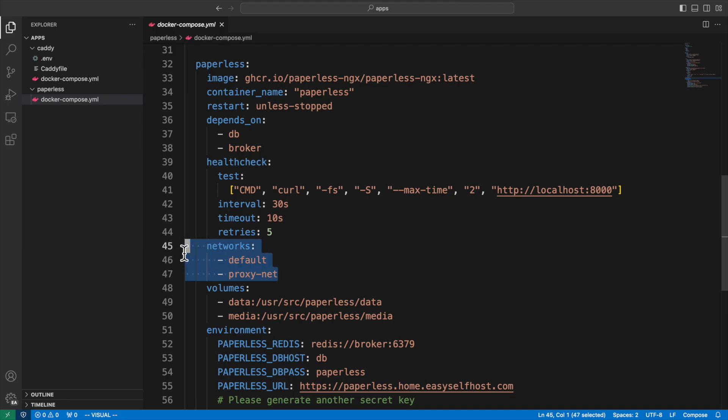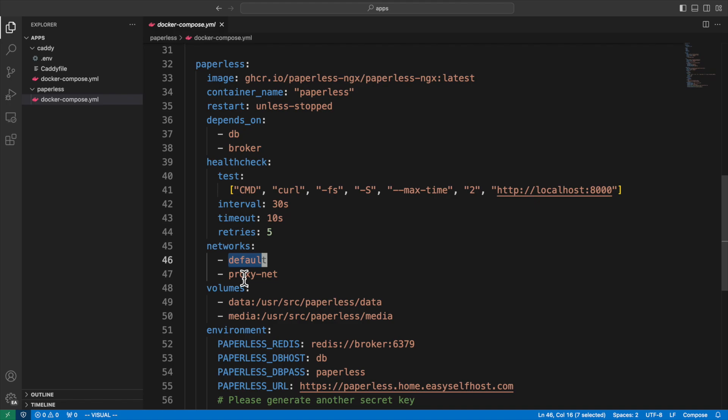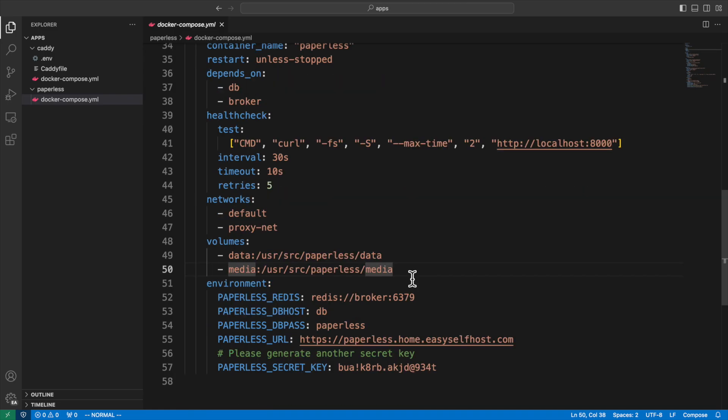In the network section, we specify two networks. The default network is for connecting services inside the same Docker compose file. If a service only needs the default network like the broker and the DB, it can omit the network section. The proxy net is for connecting the proxy server we're going to talk about later. In the volume section, we use two separate volumes to store data and media. They are mapped to the directories defined by the paperless container.